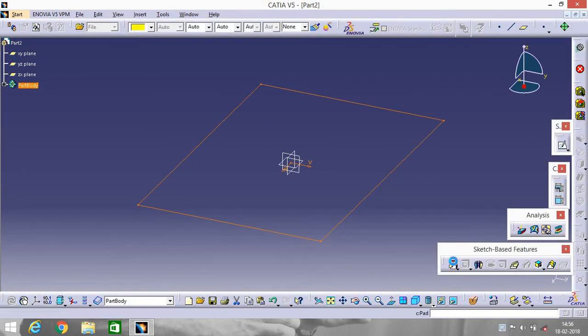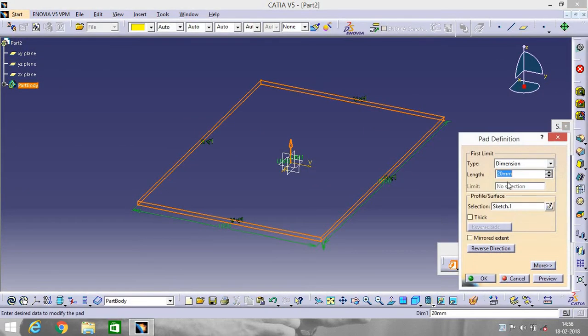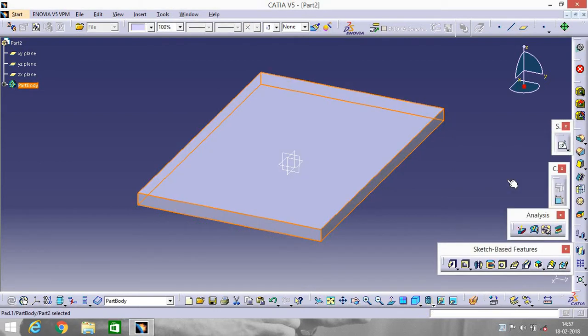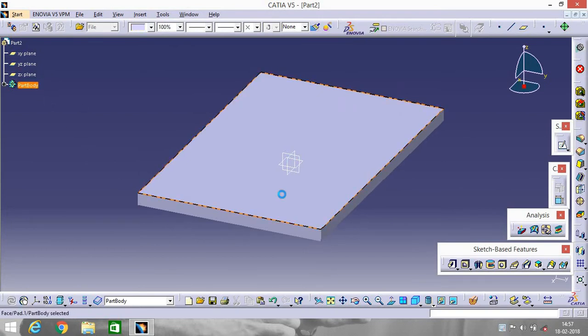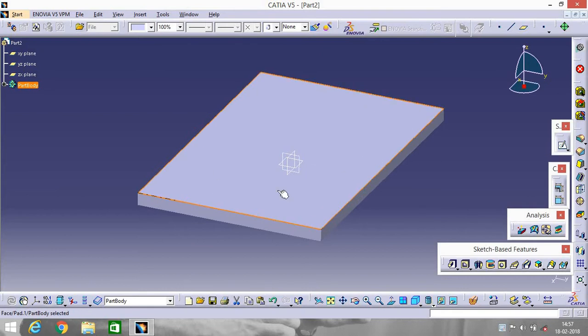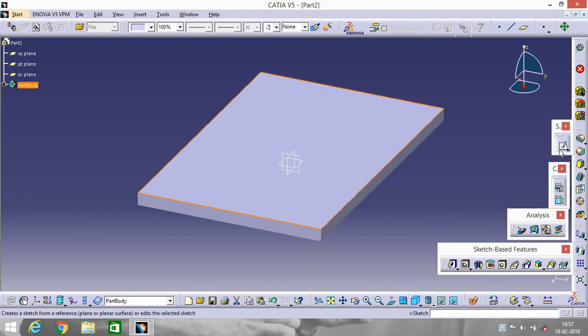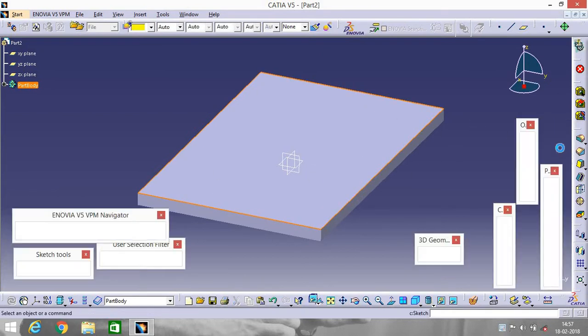Go to Pad and give a length 65, enter. Now select a plane or select a surface, or go to Sketch.